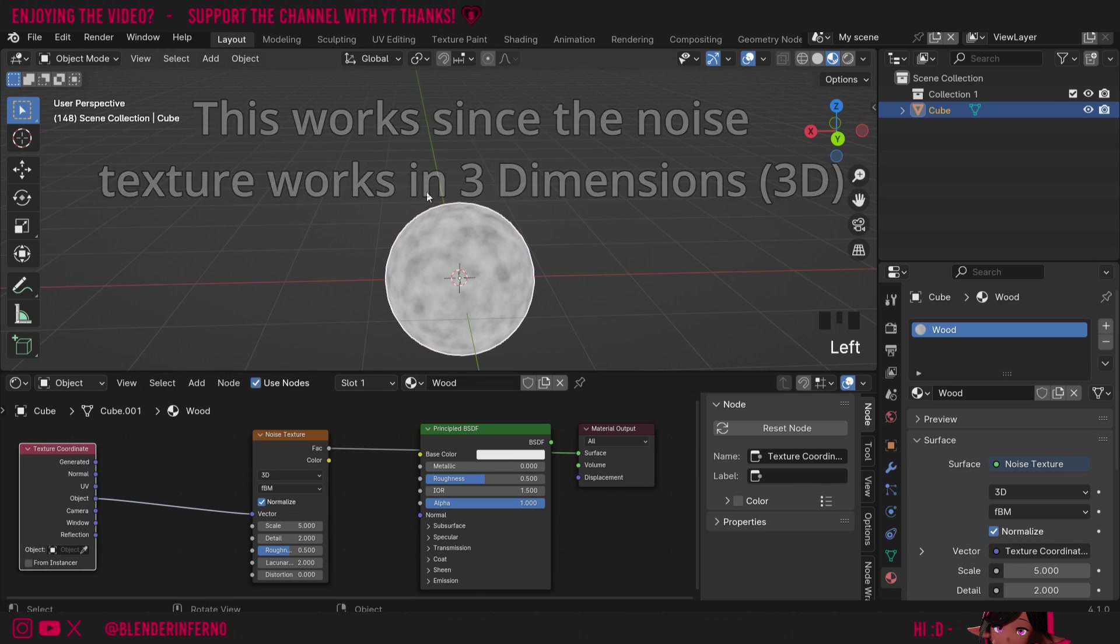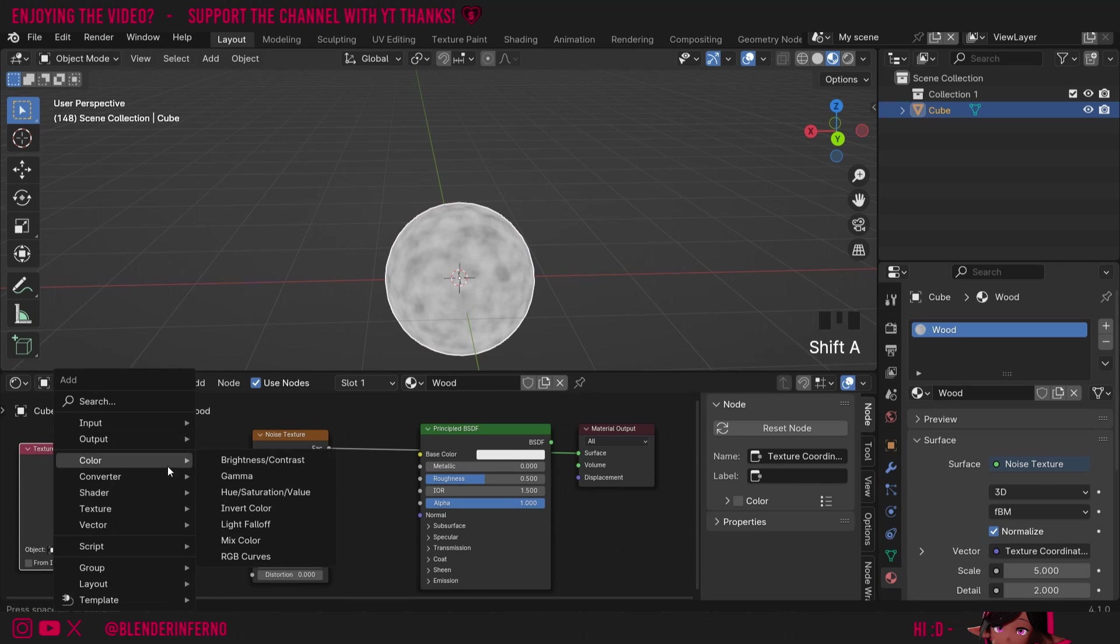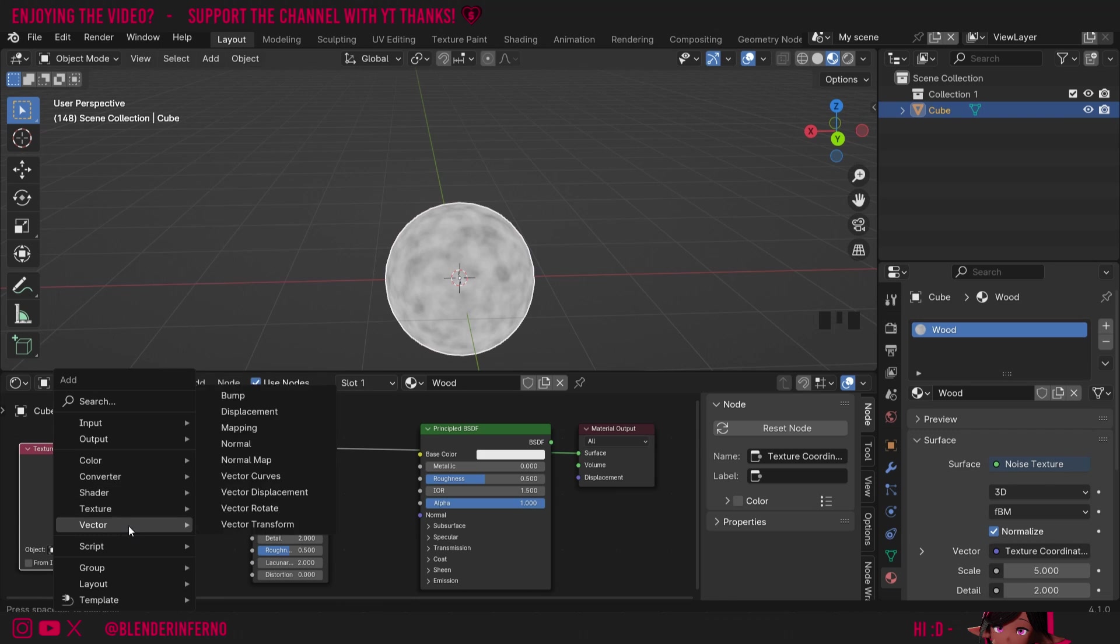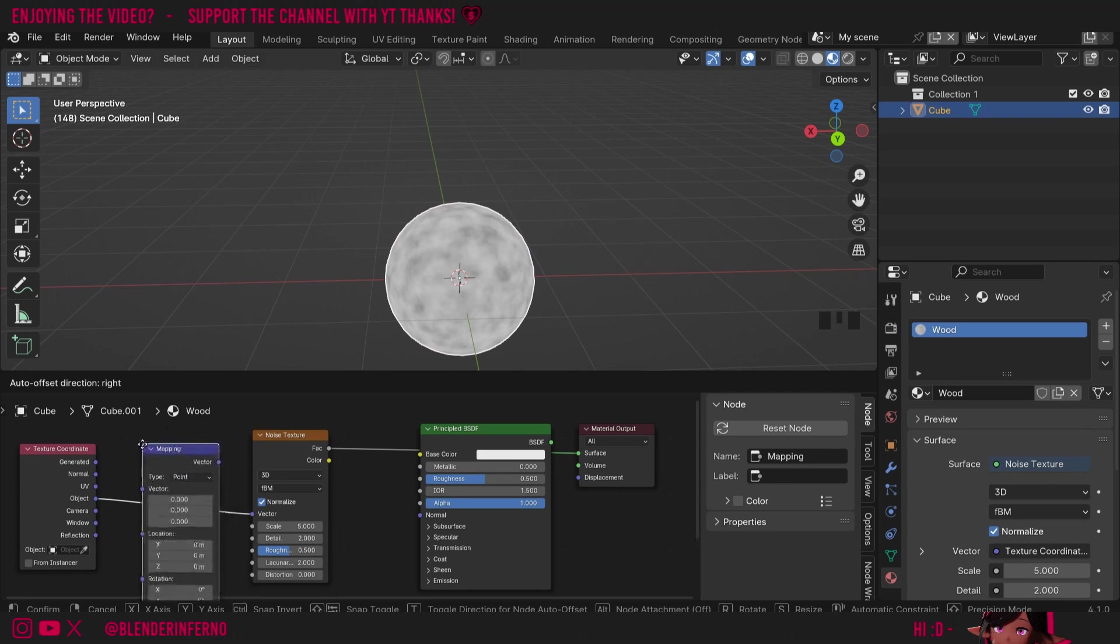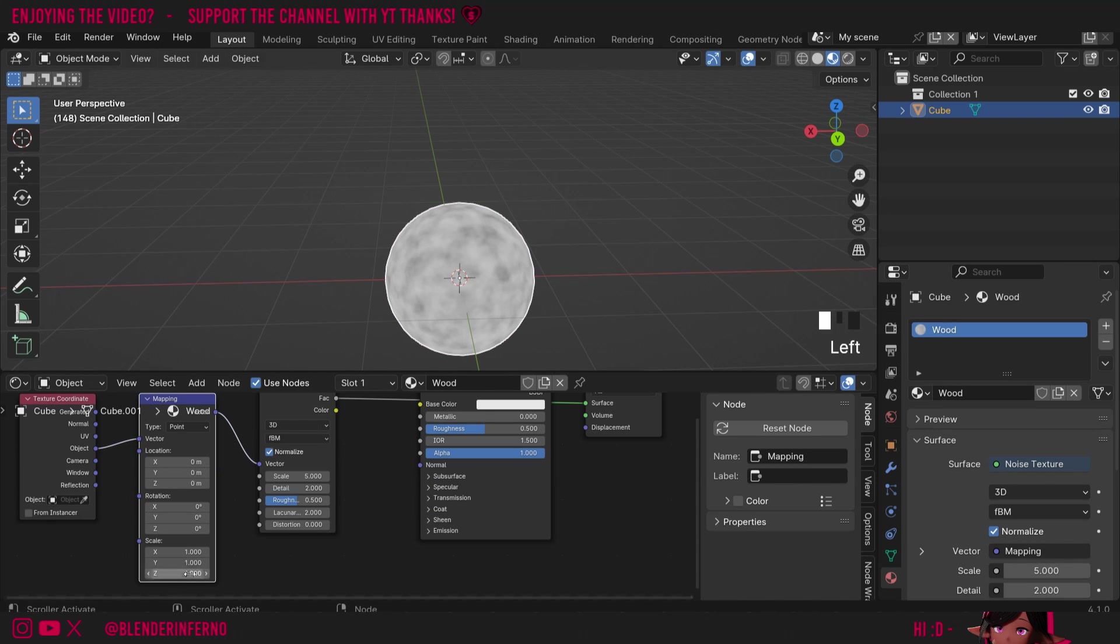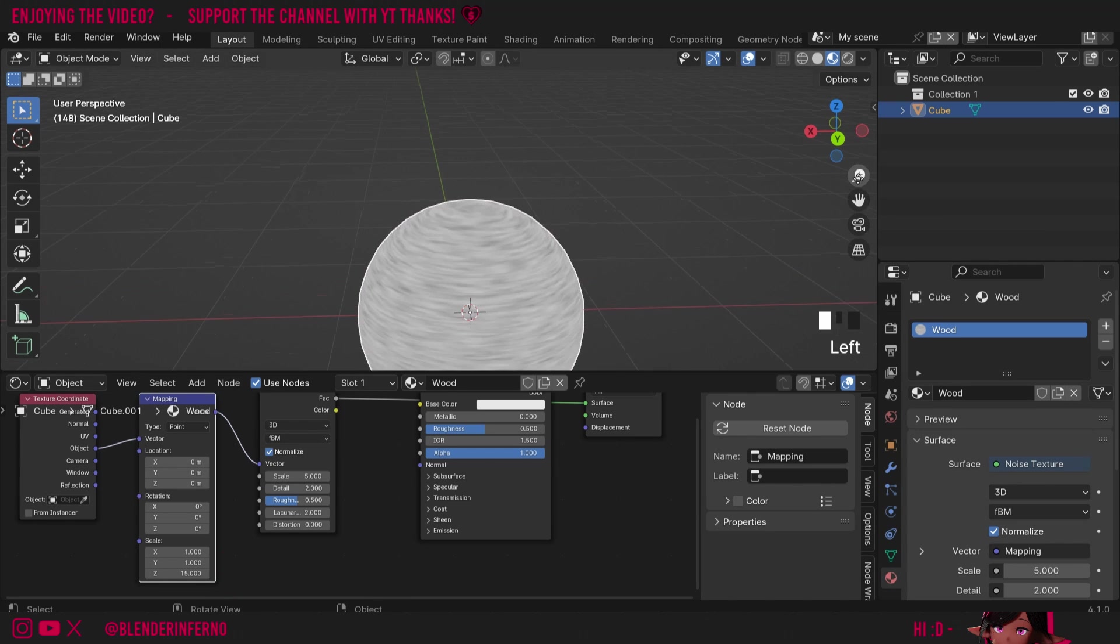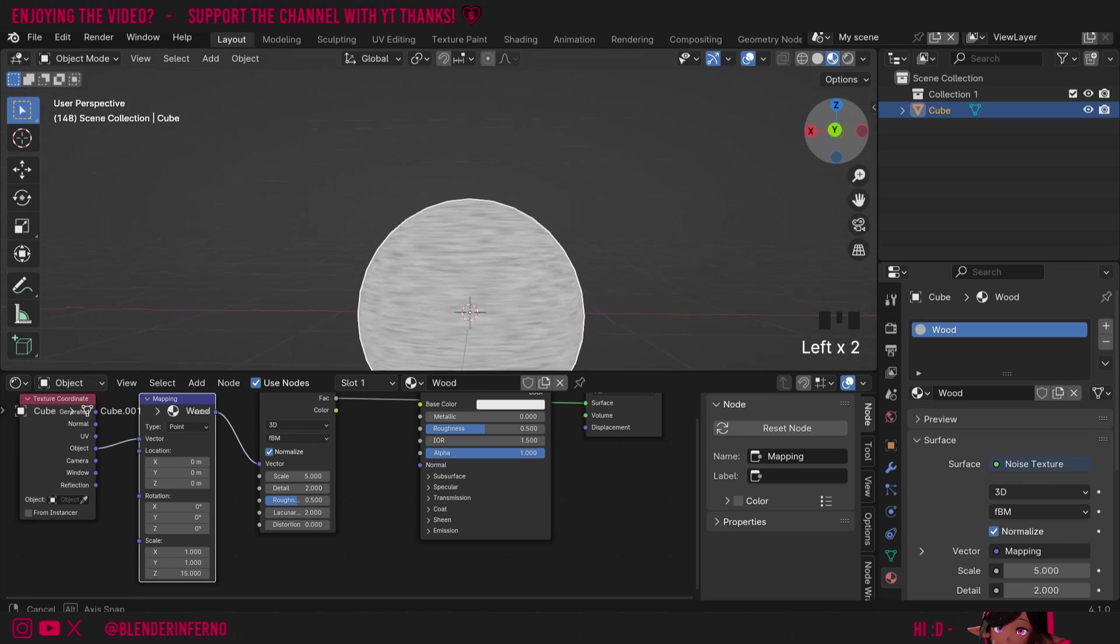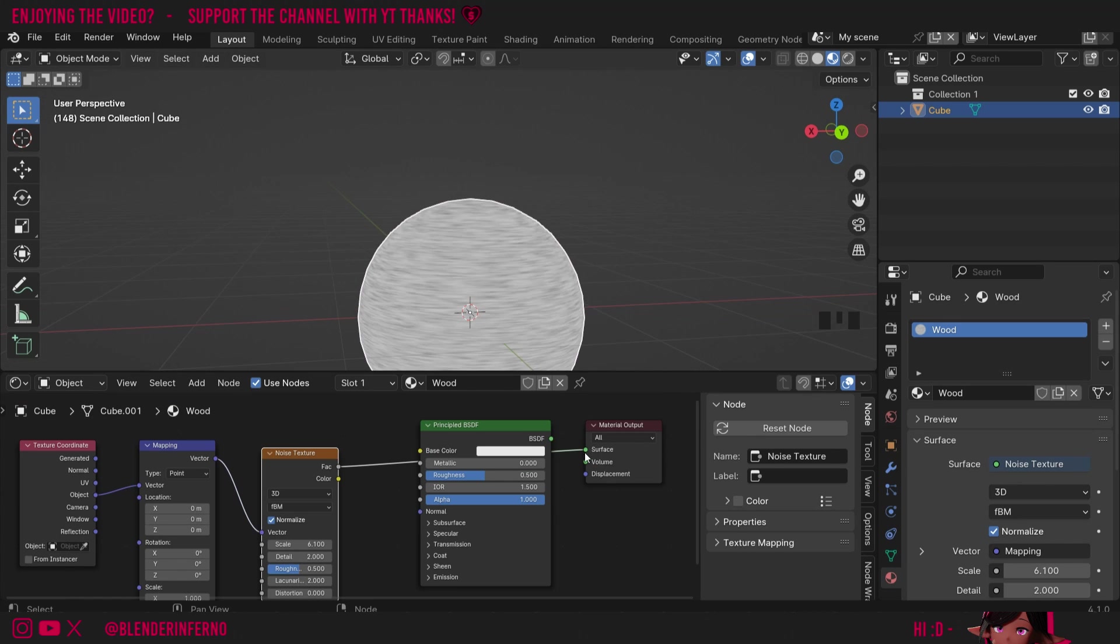Now we want to squish it down so it creates a grain effect. To do that I'm going to press shift A and then under the vector nodes here I'm going to choose the mapping node. If I plug that in between here it's going to automatically connect and I can adjust the scale parameter here in order to make it more like a grain. I've set it to around 15 here and you can already see that it's looking a lot more like a wood grain. I might also adjust my noise scale to something like 6.1.